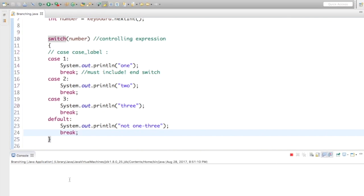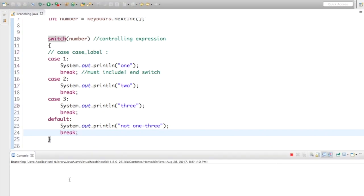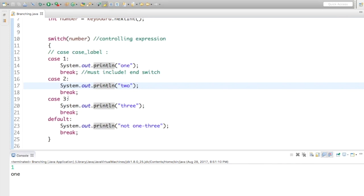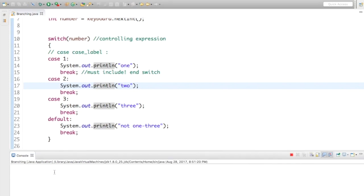Let's run this to see how it functions. I'm going to run it with the value of 1 — it should print out the text 1, and it does. The same thing would happen if I entered 2 or 3, and if I enter any number other than 1, 2, or 3, like negative 75, it's going to say not 1 through 3.